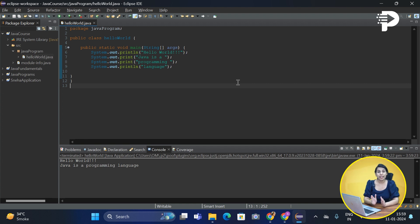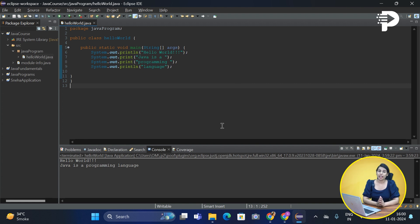If you still want to see the .class file in Eclipse, you can find it in the bin folder. Let's quickly go ahead and check this.